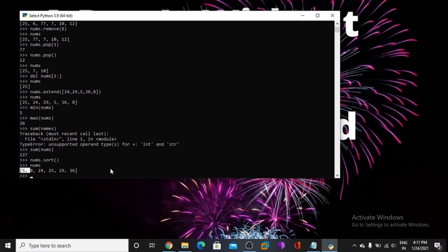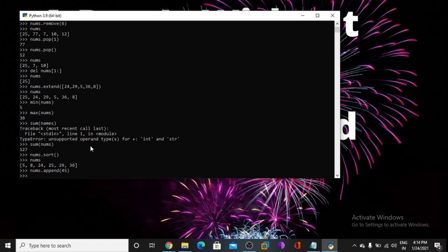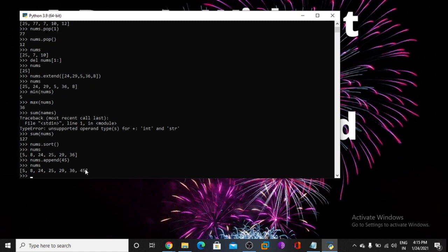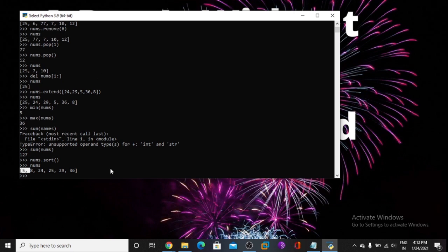So here we learned how to extend the value in a list, append values, delete and remove values, find minimum and max values, sum, and sort the list. Now I am using the append function — it inserts 45 at the end. Print nums — so 45 is inserted. I hope you like the video. If you like the video, like, share, and subscribe to the channel. Thanks for watching.